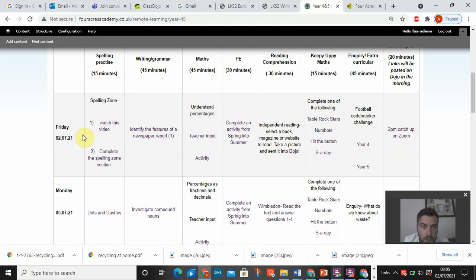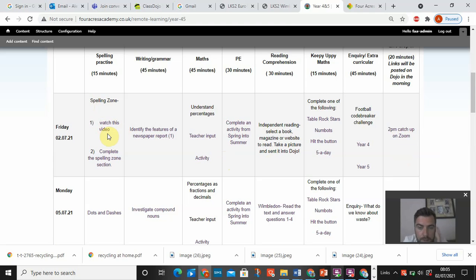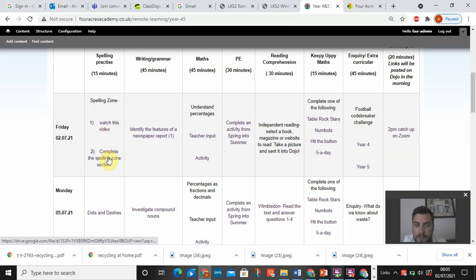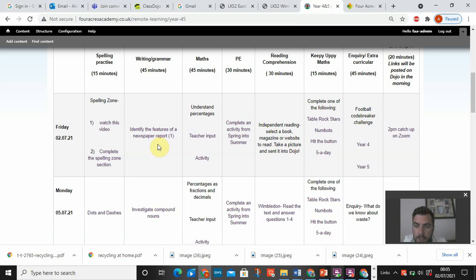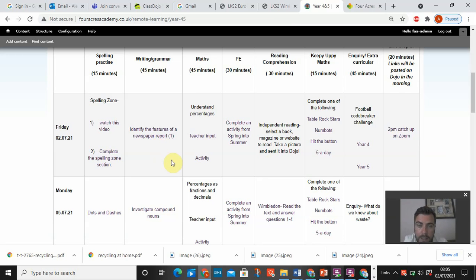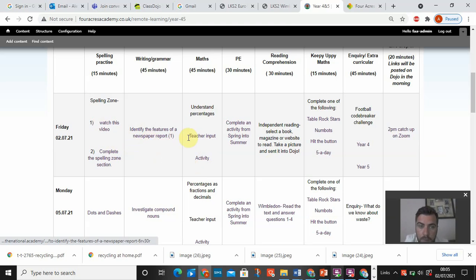So with regards to today, spelling zone. So click on the link, watch the video first and then complete the spelling zone activity. The writing, we're using Oak Academy just because the videos are high quality, better quality than if I was recording it. Watch the video, pause it when it asks you to pause it and complete the activity when it tells you to do so. These, it might not be your teacher doing it, but these are really, really good. So do persevere with these.